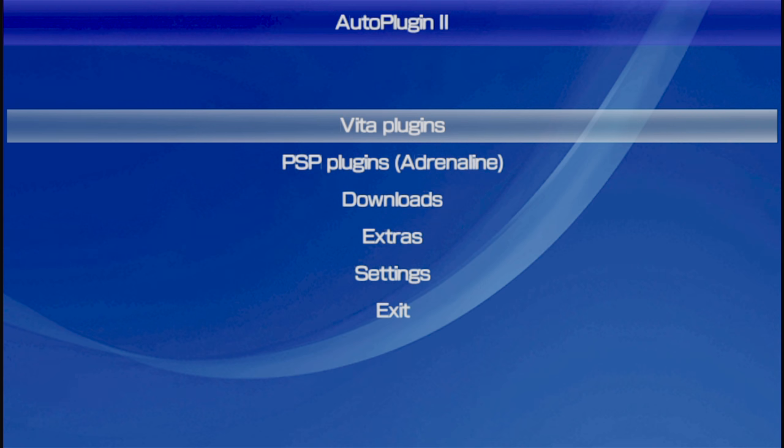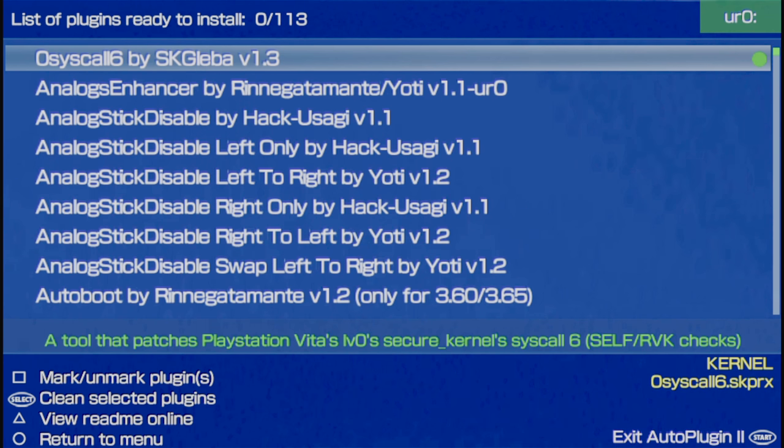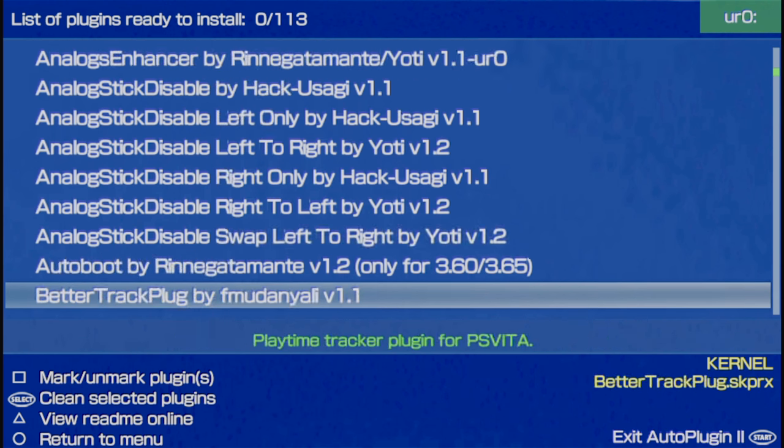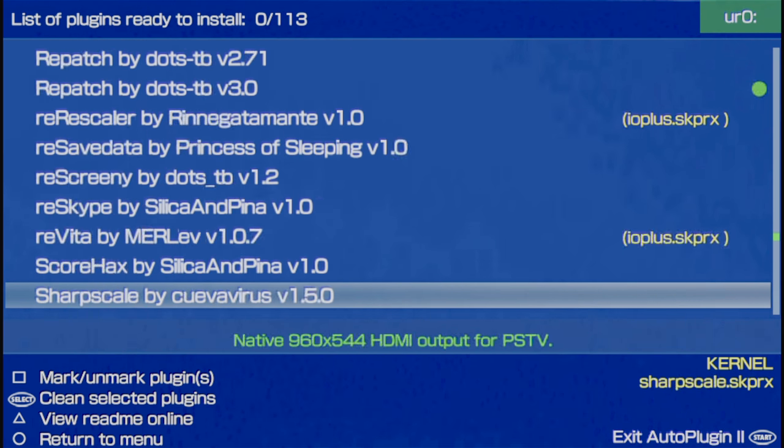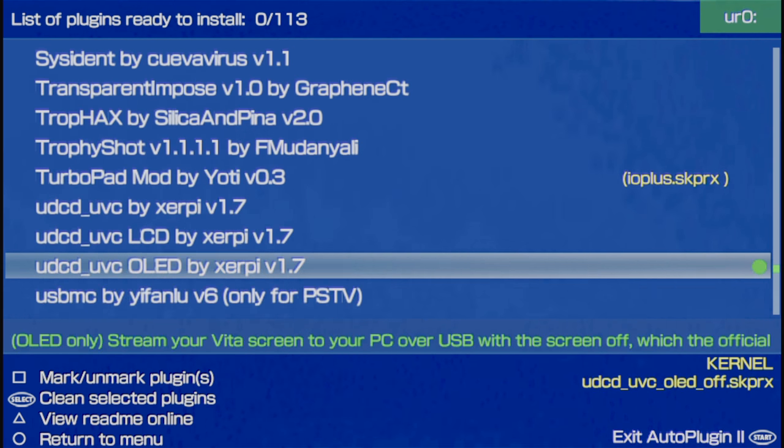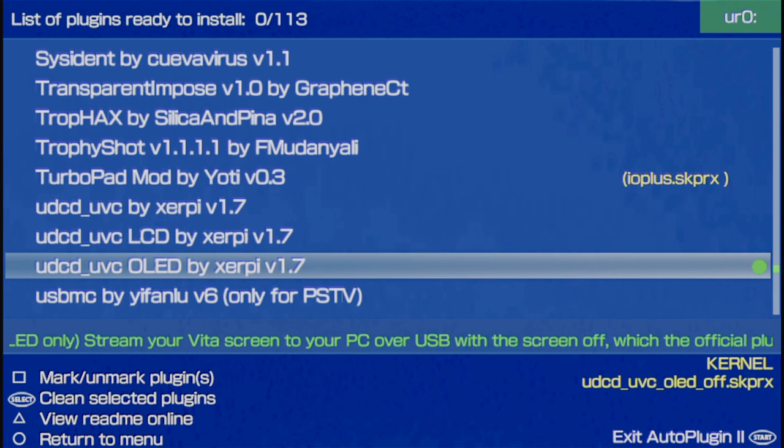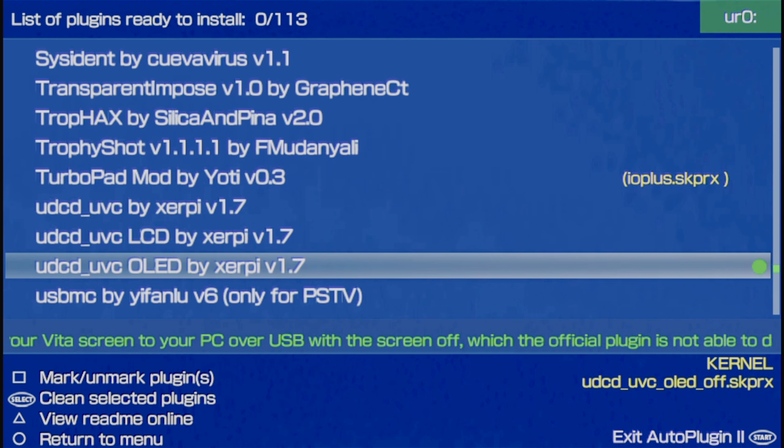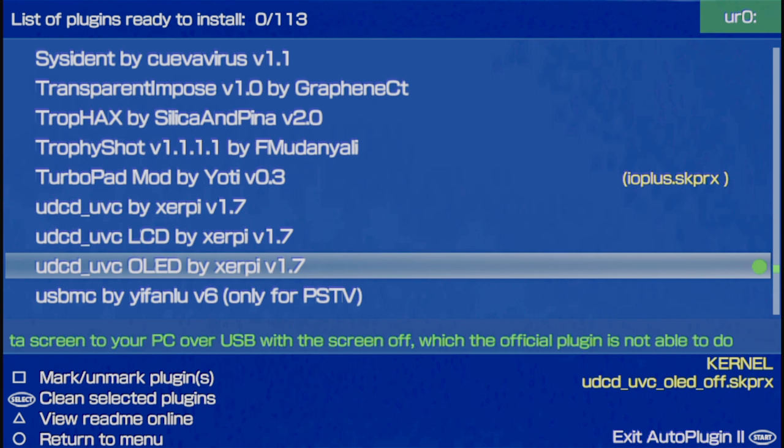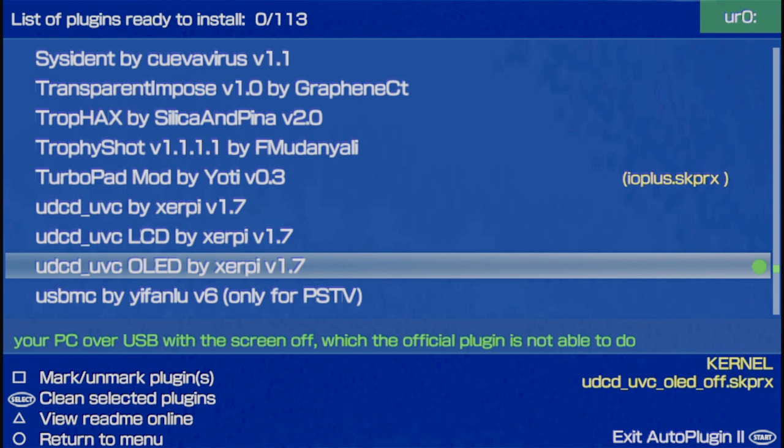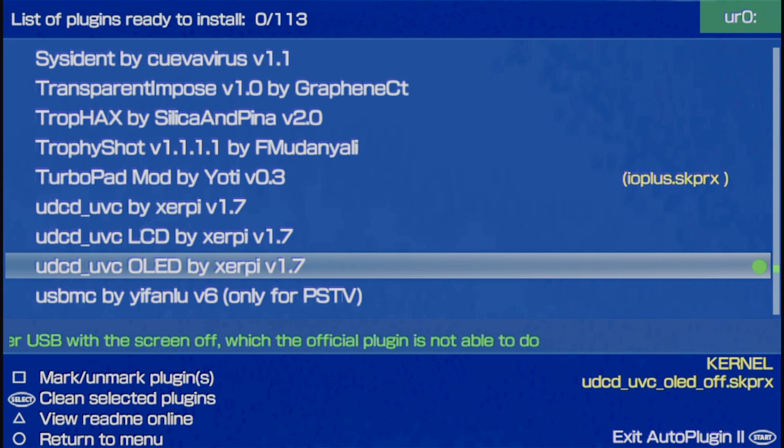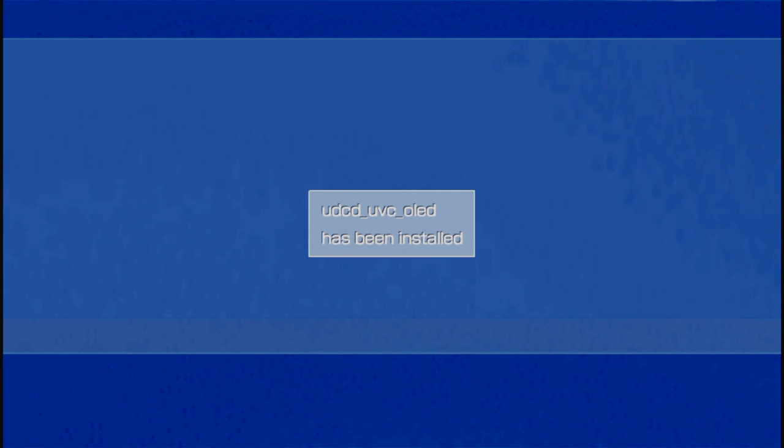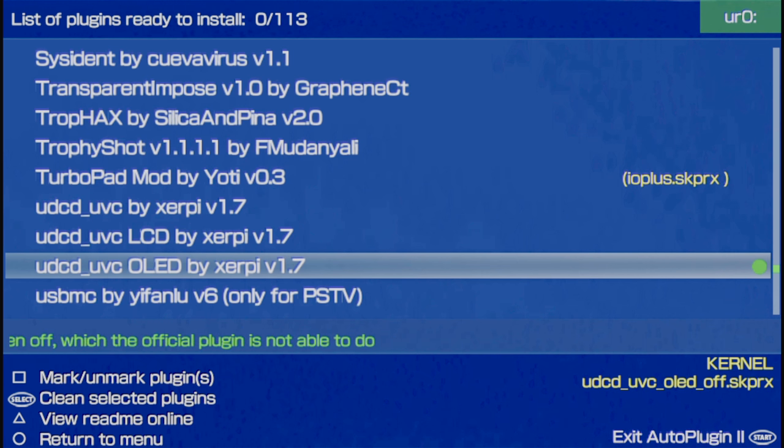Select Vita Plugins with the X button. Then inside the Vita Plugins main menu, select Install Plugins with the X button. You'll be presented with a long list of plugins, but you're only going to need one of them in order for this to work. Use the D-pad on your Vita to scroll down through the list of options. You're going to come across one that says UDCD UVC. Scroll up to that plugin and select it with the X button. Be sure to select the one that has either OLED for Vita 1000 or LCD for Vita 2000 models. In this case, I'm using a Vita 1000 model. Select the one that you want with X. It will install automatically.